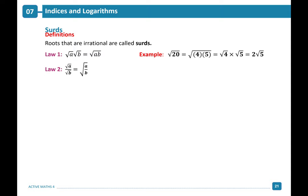For example, the square root of 20 can be written as the square root of 4 times 5, which is equal to the square root of 4 times the square root of 5. Simplifying this gives us 2 root 5. The square root of 5 over 9 can be written as the square root of 5 over the square root of 9, which equals root 5 over 3.